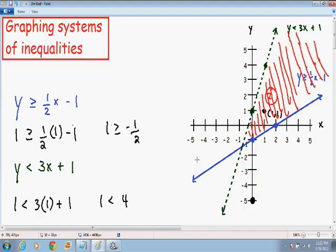Once you figure out which area makes both inequalities true you can stop, because all the other areas are going to make one of the inequalities not true. So here we have our final answer — this is our final graph. I would like to go over one more example that seems to be a little tricky for a lot of students, so let's go over one more example.